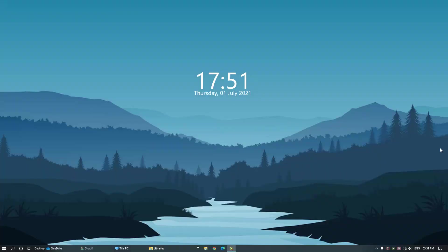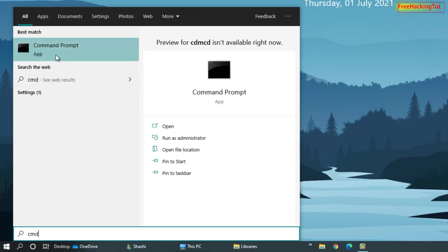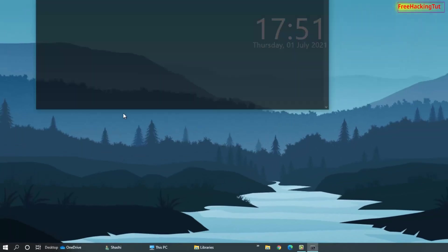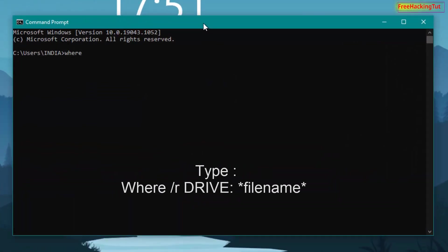Hello everyone. This video is all about how to search files using Command Prompt in Windows. First of all, open the Command Prompt application by clicking on the Start menu, typing cmd, and pressing Enter or clicking the Command Prompt application.